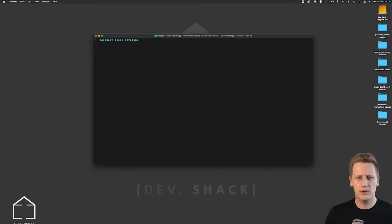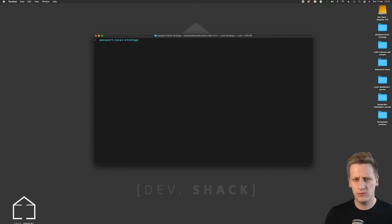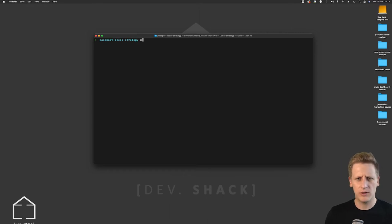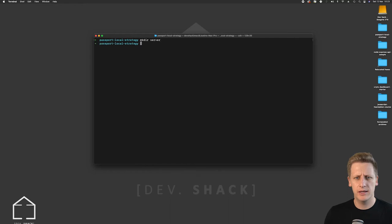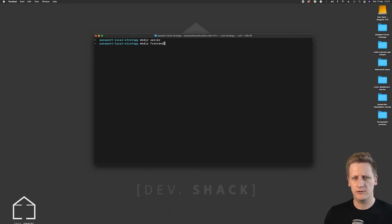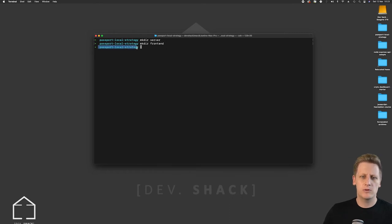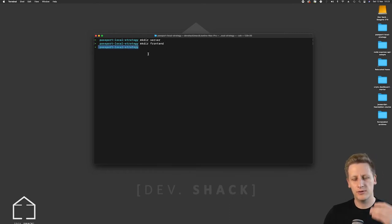And what I want to do in here is create a few more directories. So for now I'm going to make a server directory as well as a front end directory. Okay, this passport folder that I've created is going to be holding a couple of different subfolders.